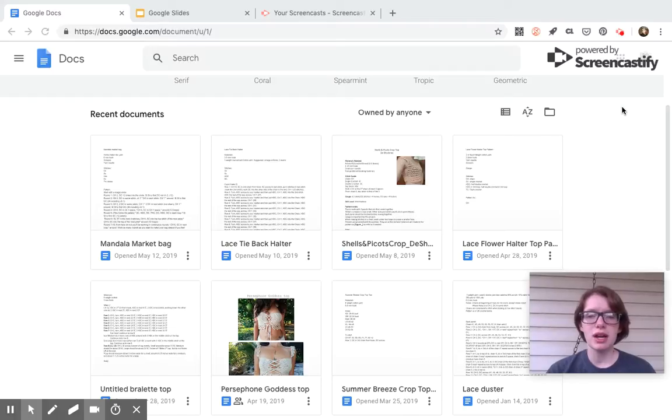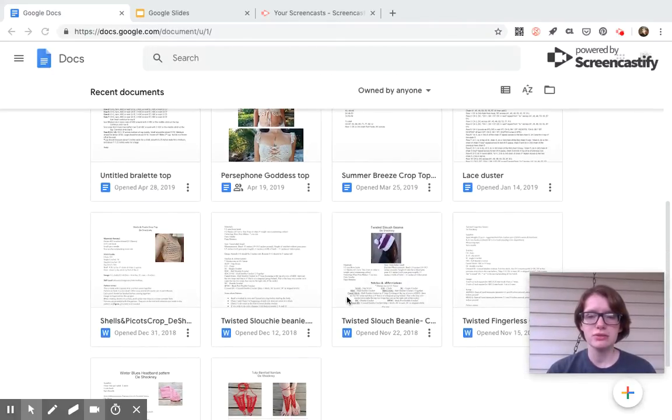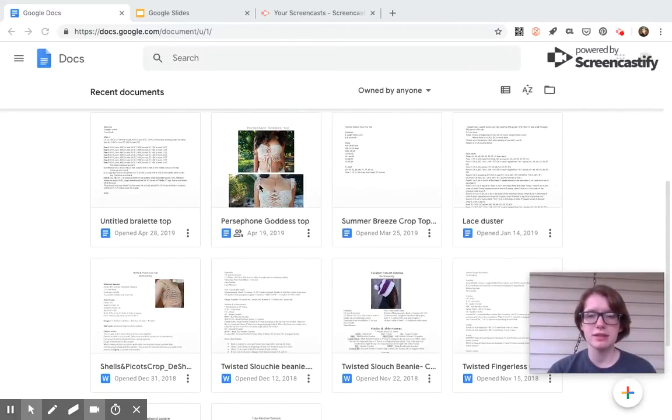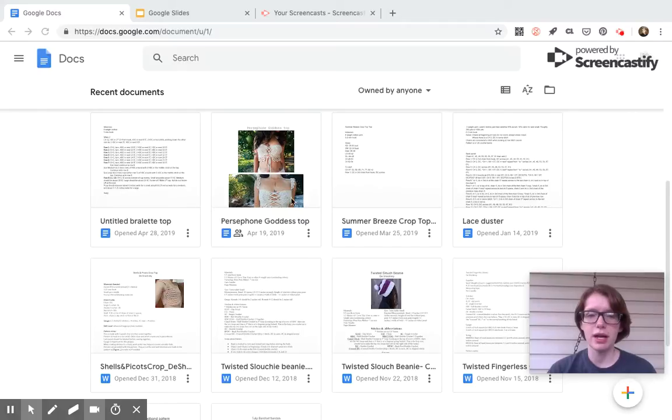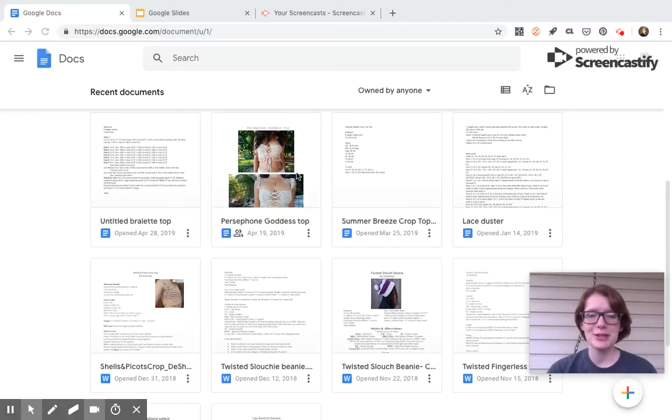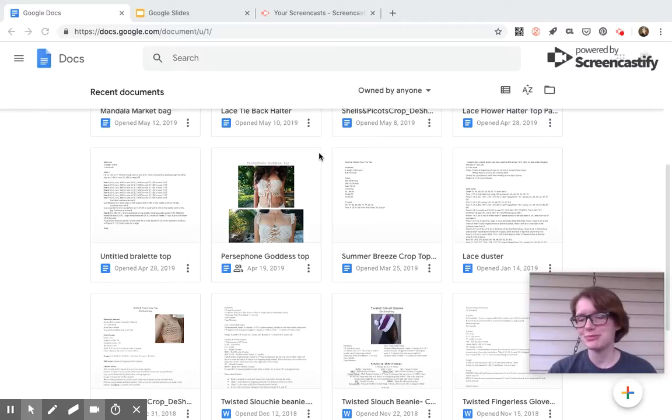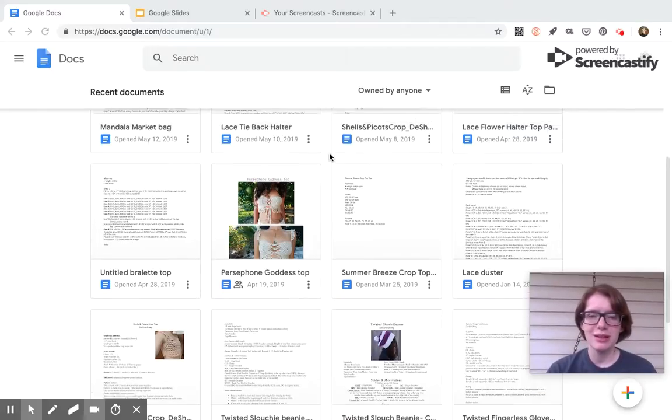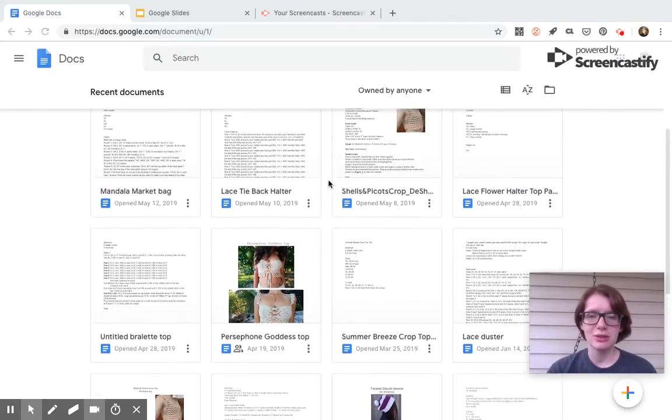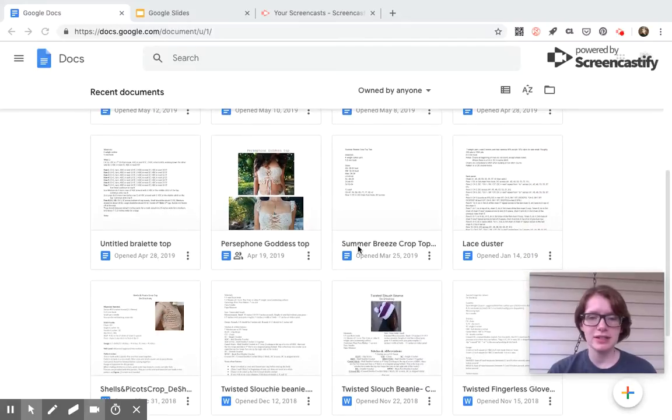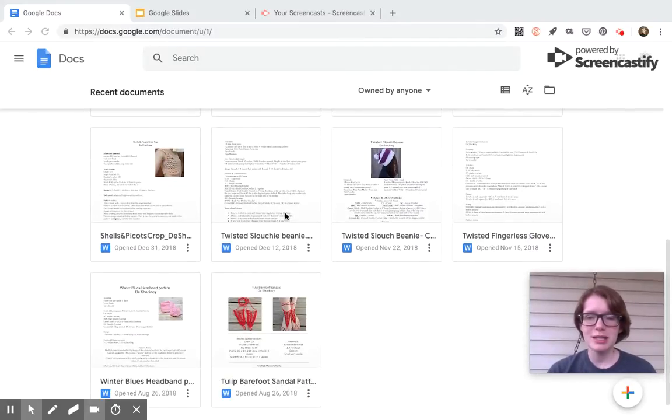So I use Google Docs to write up my own patterns. Sometimes like this one, this is not mine. I won a contest and it was a free pattern, so this is how she shared it with me. But as you can see, I have various different patterns in here.